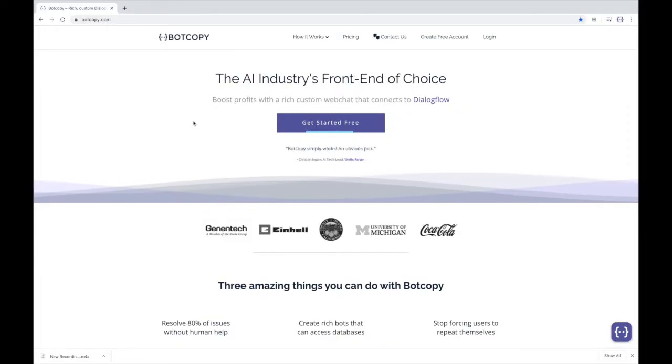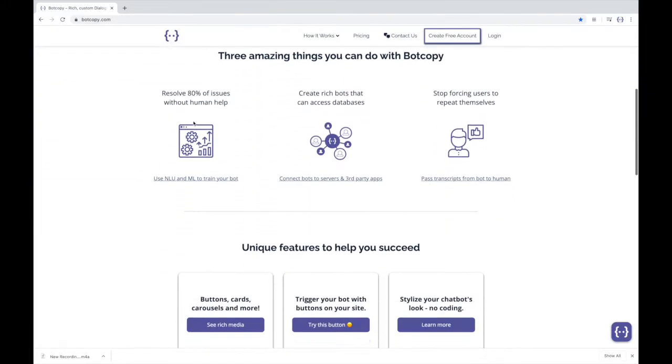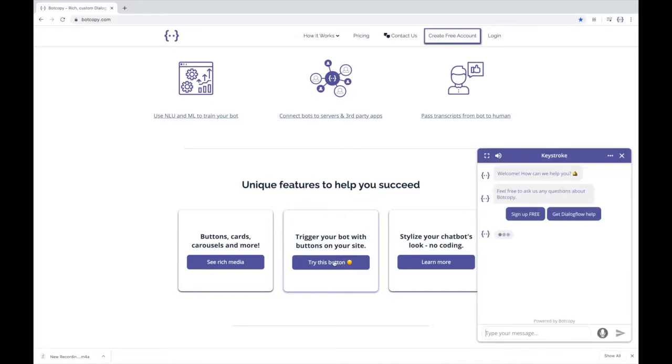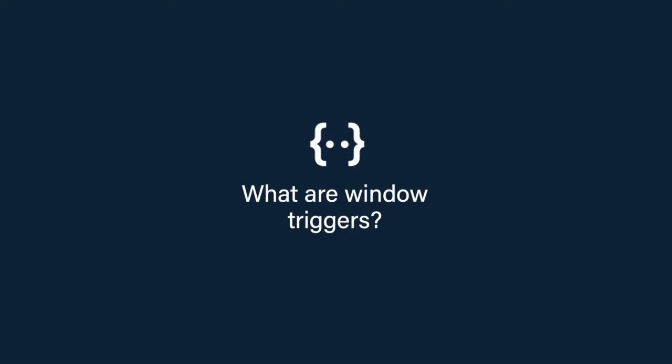Hey there, it's Rob from bot copy with a quick overview of bot copy's window triggers. I'll go over what window triggers are, briefly show you how they work, and what to do if you need help building them.